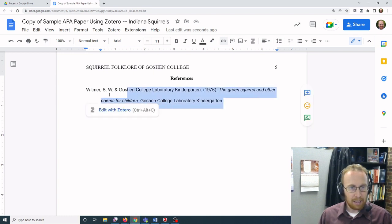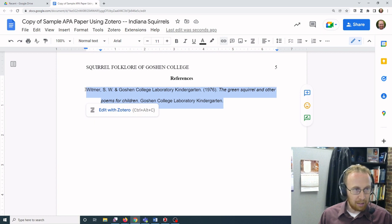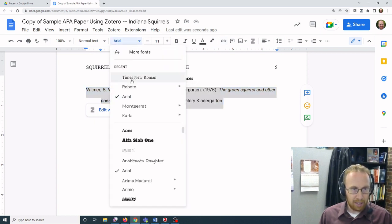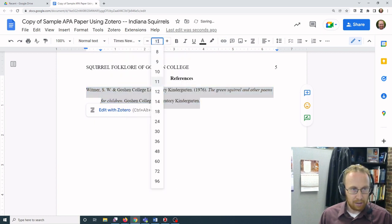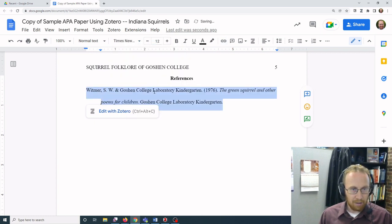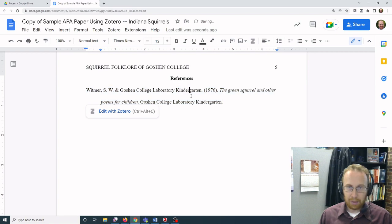In this case it does it automatically. The spacing looks right. I do need to tweak the font, but other than that it's ready to go.